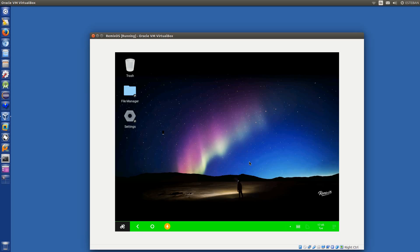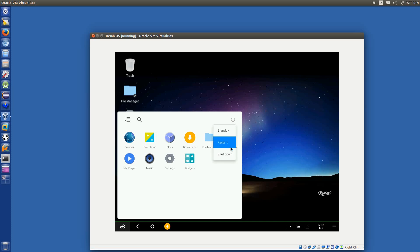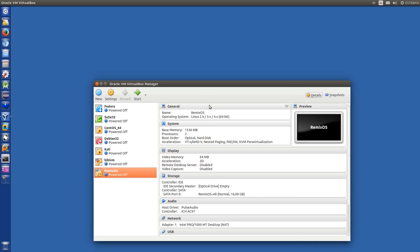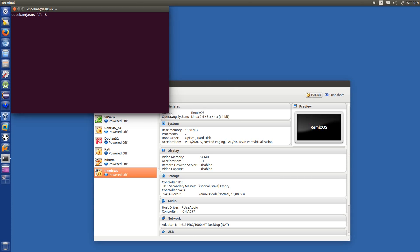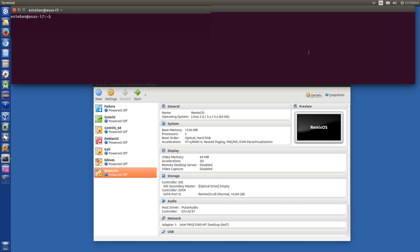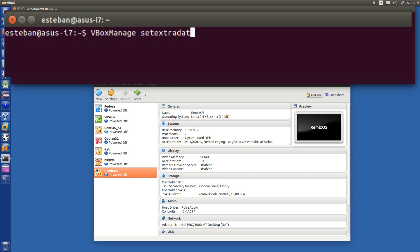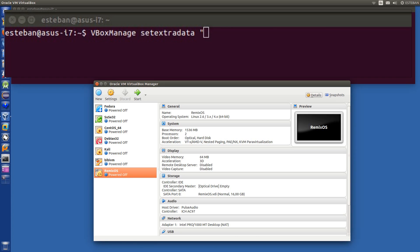Resolution — we have to fix it. Just shut down. How to fix it: let's create a custom video mode on VirtualBox. So VirtualBox Manage — VBoxManage setextradata — on my virtual machine, this is RemixOS.